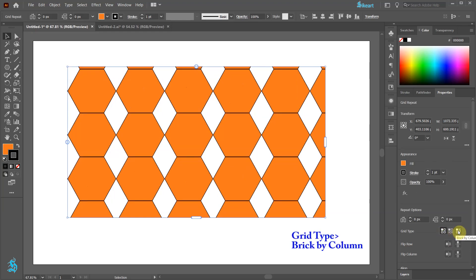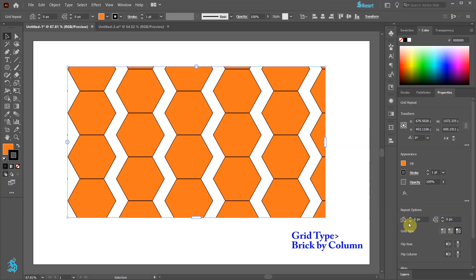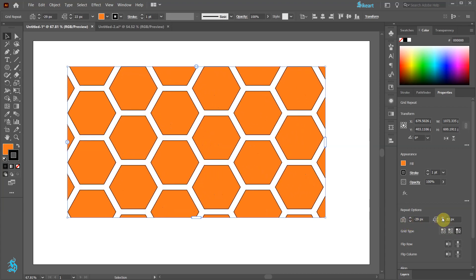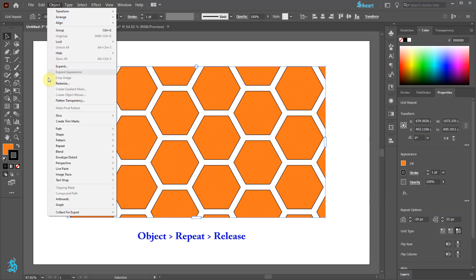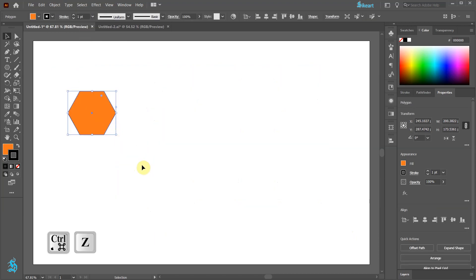Under Grid Type, let's select Brick by Column and adjust the spacing a little bit more. If we decide to get rid of our Grid, go to Object, Repeat and choose Release. This will take us to the original shape. Let's undo it.